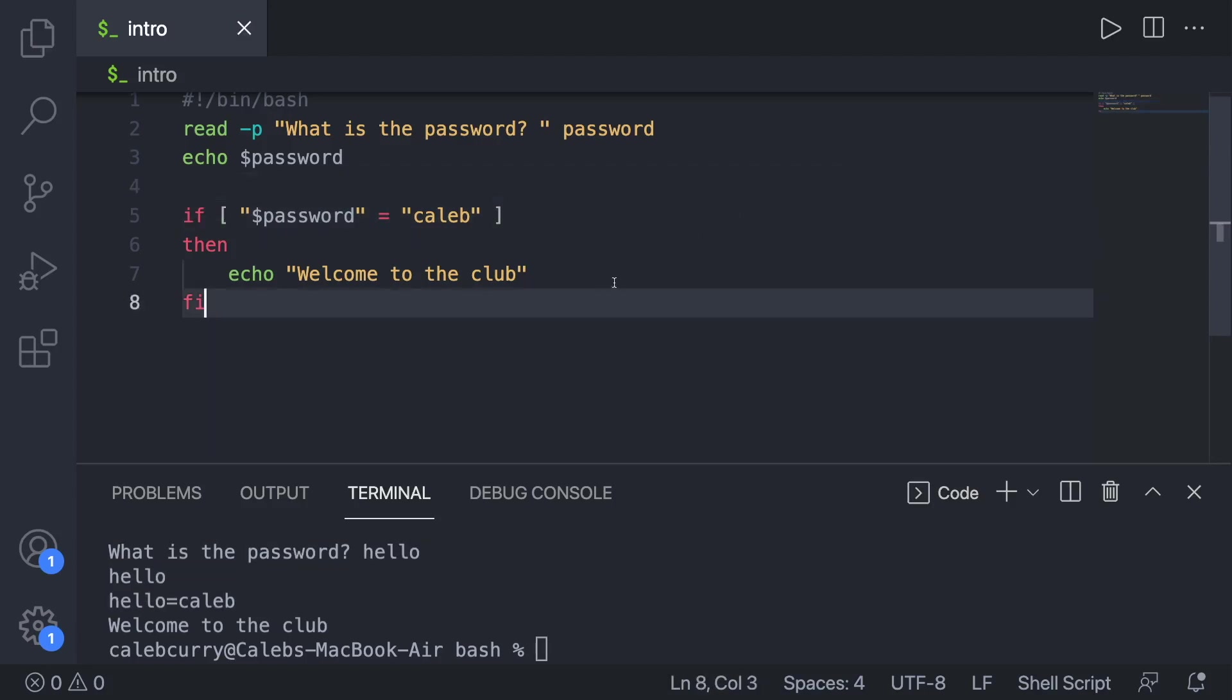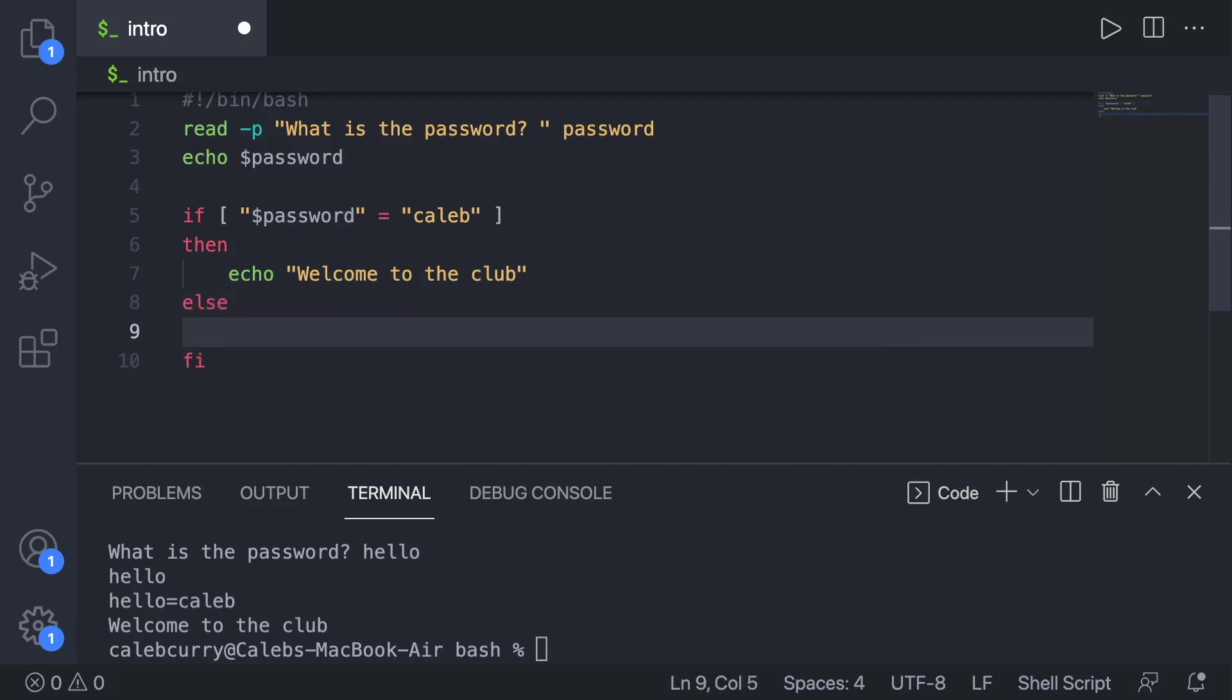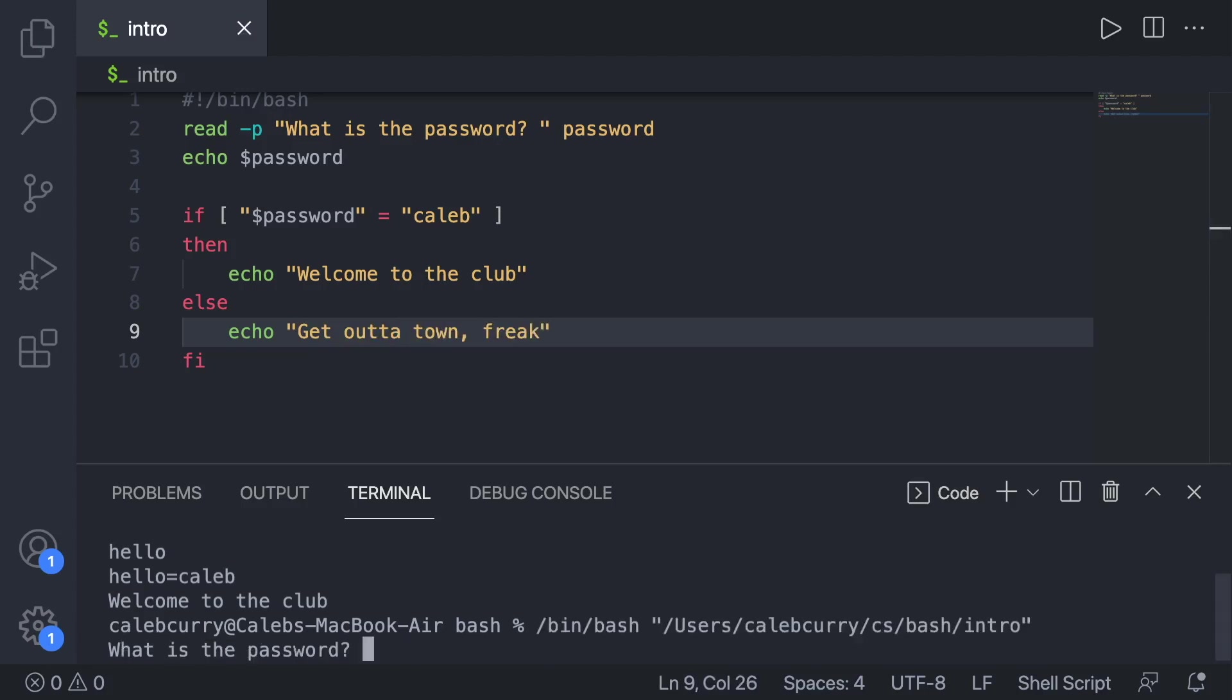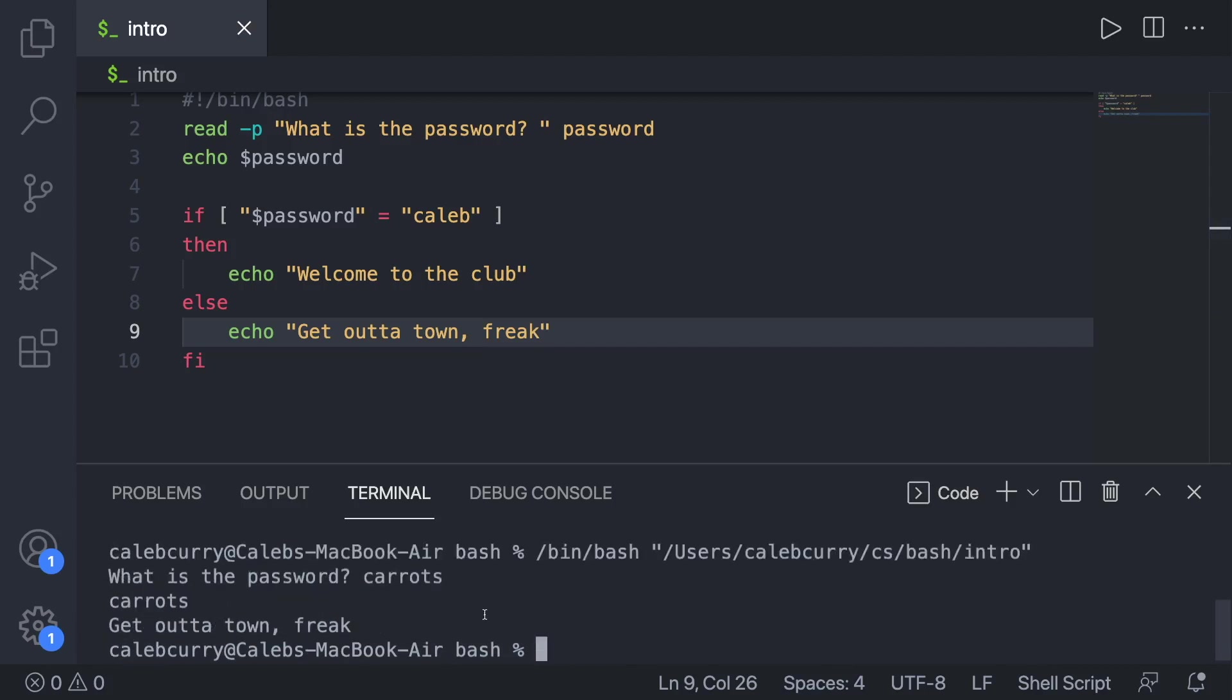If you want to expand upon this and make an else, well, it would say else. And this is what happens if it evaluates to false. We'll just say something like get out of town freak. And when we run this, we give an incorrect password. It says get out of town freak.